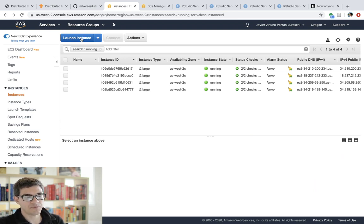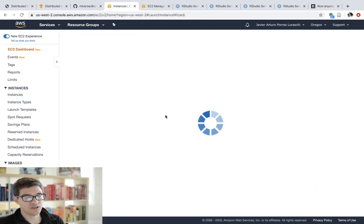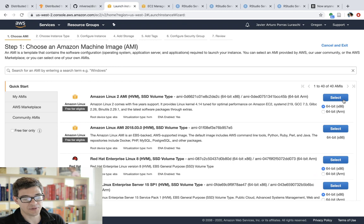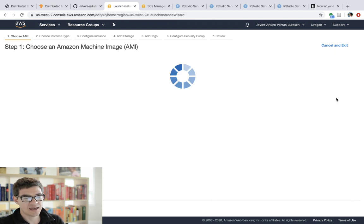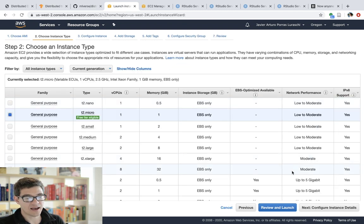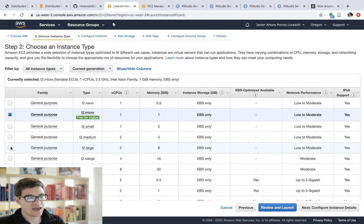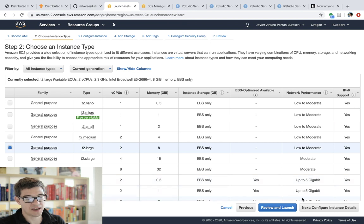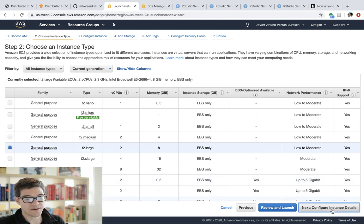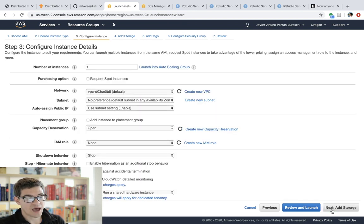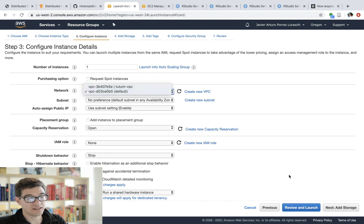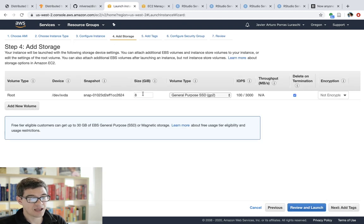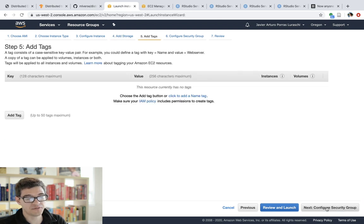But they all work pretty similarly. You launch a new instance. In this case, I'm going to launch an AMI instance, which is Amazon Linux, which I believe is equivalent to Red Hat. And then I set up the machines to have two CPUs, eight gigabytes of memory. And I made sure that they were connected on the same network, which is important.